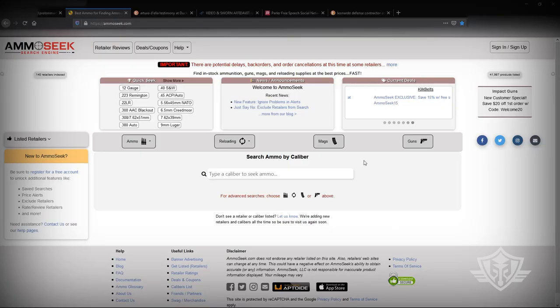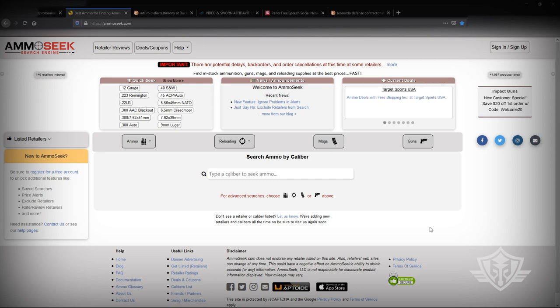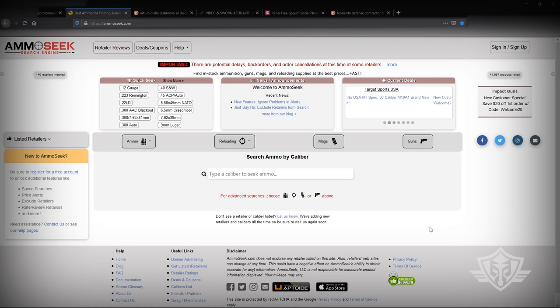Before we jump in too deep, I just want to let you know that I have no affiliation with Ammo Seek Search Engine or AmmoSeek.com. They have not contacted me to request that we do something on our website. This is just a tool that I have used personally for a long time and it's just gotten better and better.